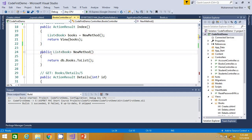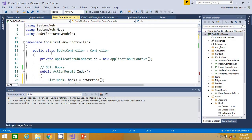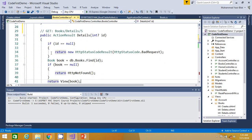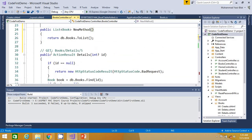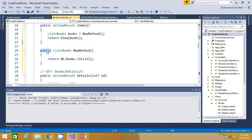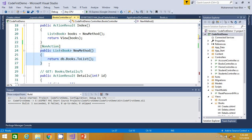One may ask: if the private option is available, why use NonAction? If this action method needs to be used by many controllers, private methods can only be accessed within that class. So if that is the scenario, you will have a problem if you put private. That is why we use NonAction — it restricts the method from being called via URL, but it is still accessible from other controllers. That's it for this tutorial. Have a great day!